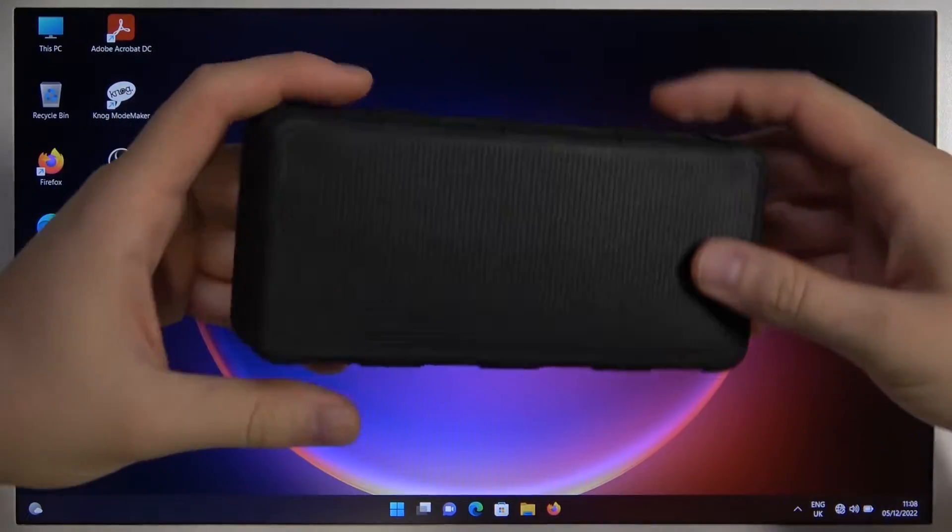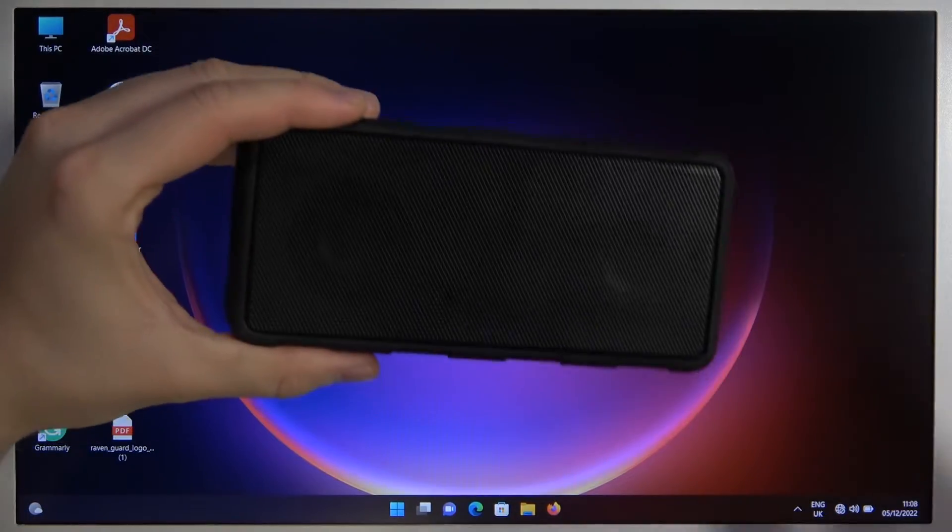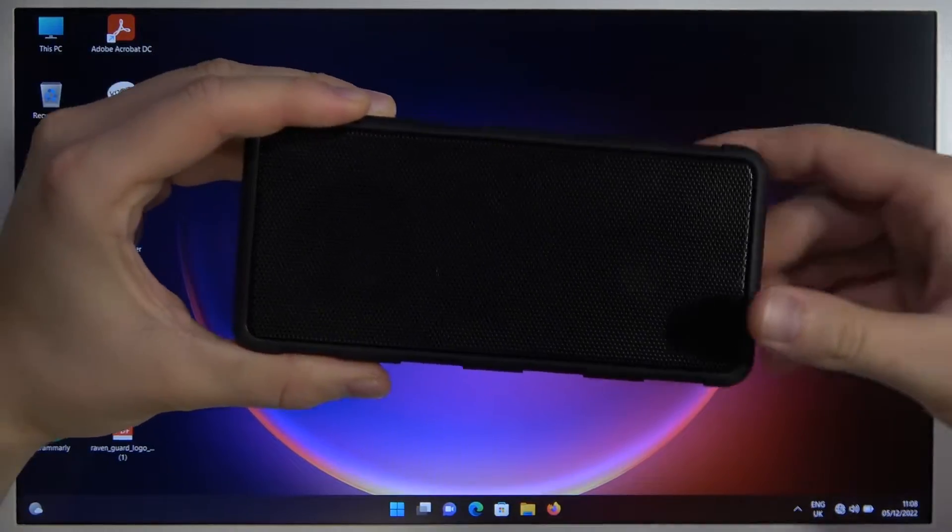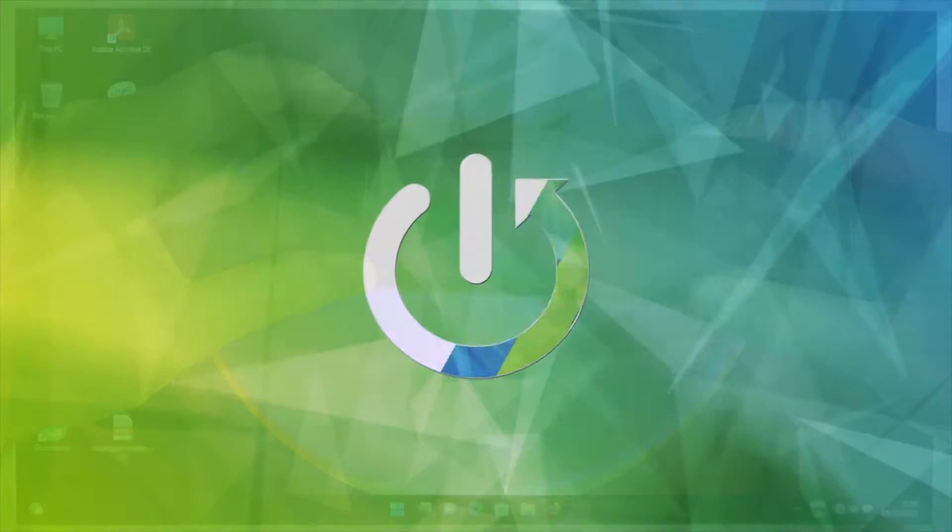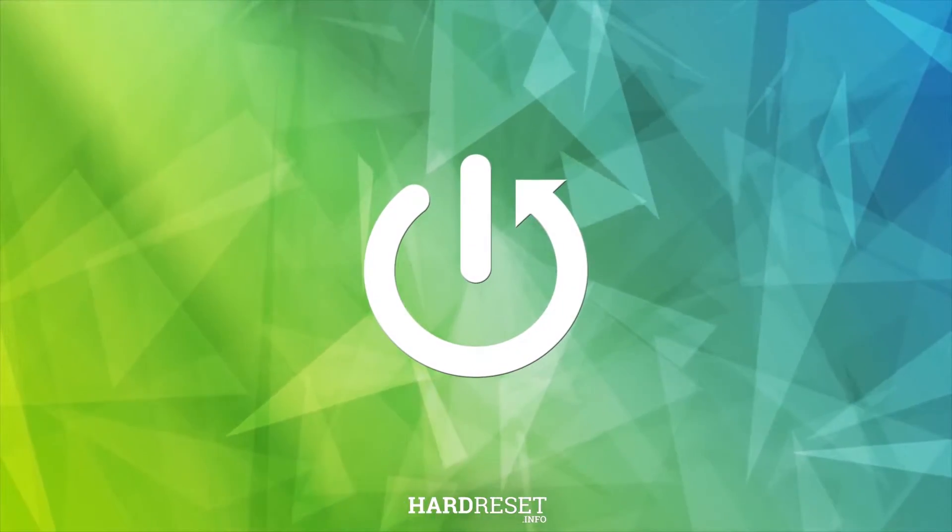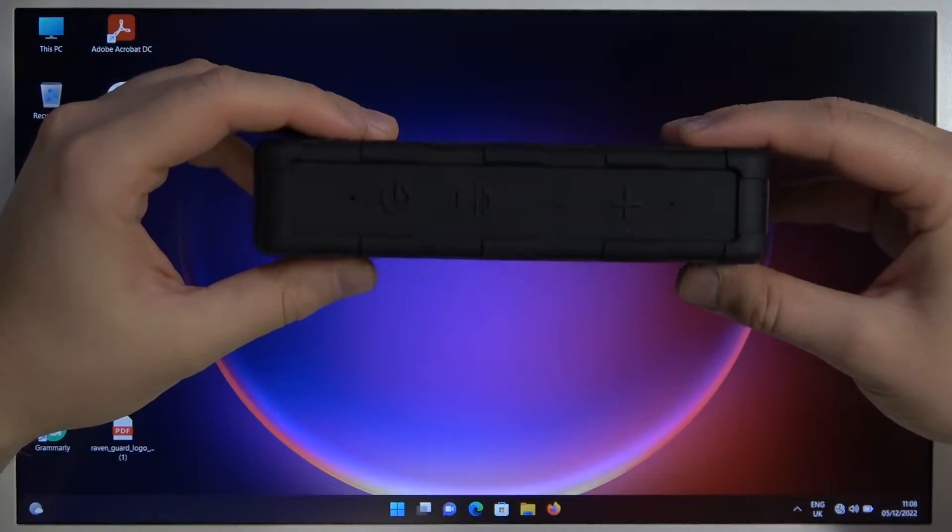Welcome guys, today I'm with the Amazon speaker and I'm going to show you how you can pair it with your laptop.